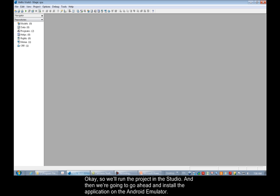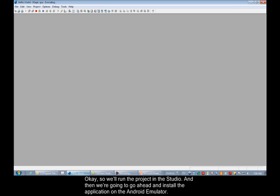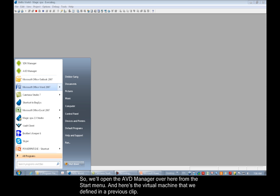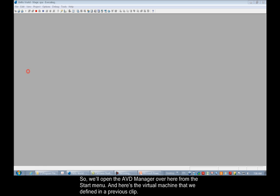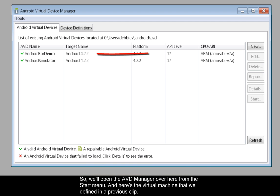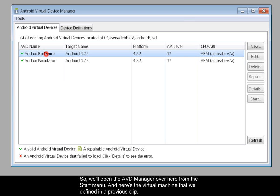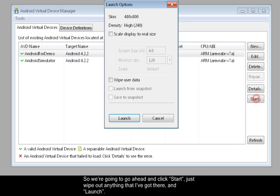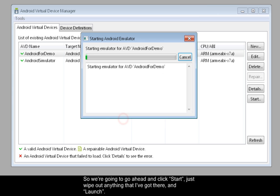Okay, so we'll run the project in the Studio. And then we're going to go ahead and install the application on the Android emulator. So we'll open the AVD manager over here from the Start menu. And here's the virtual machine that we defined in a previous clip. So we're going to go ahead and click Start, just wipe out anything that I've got there, and launch.